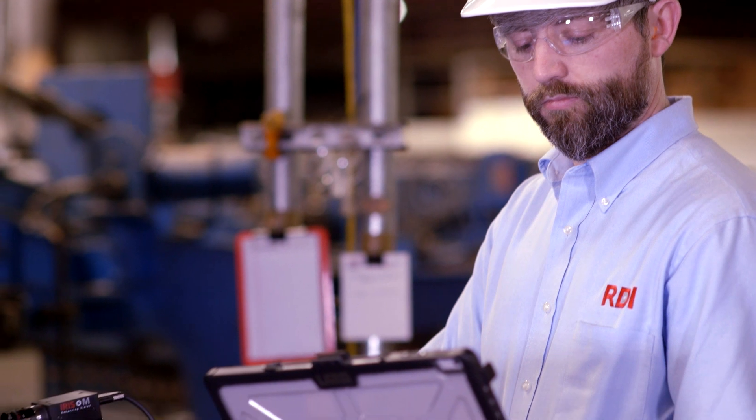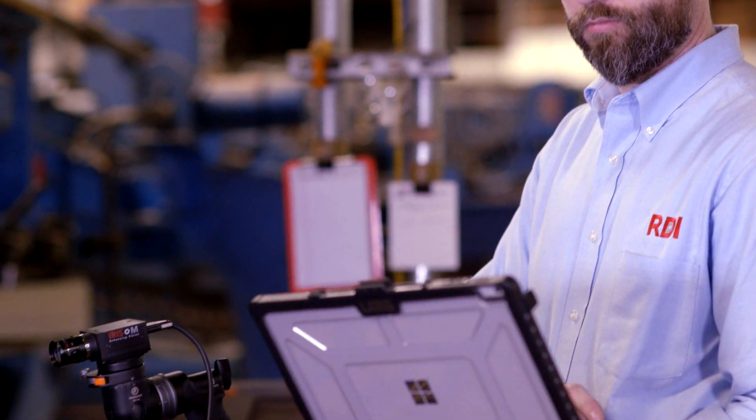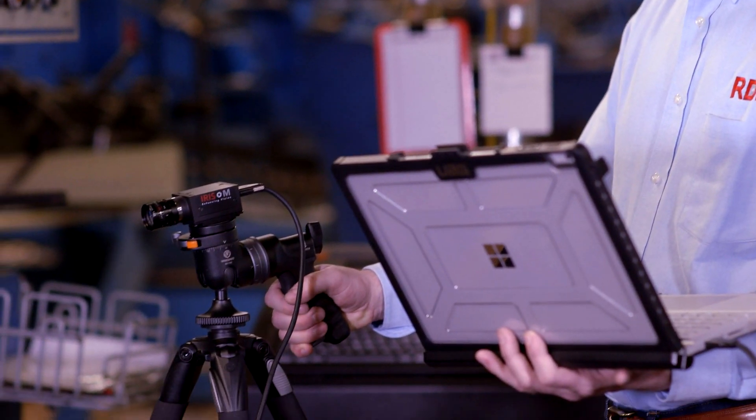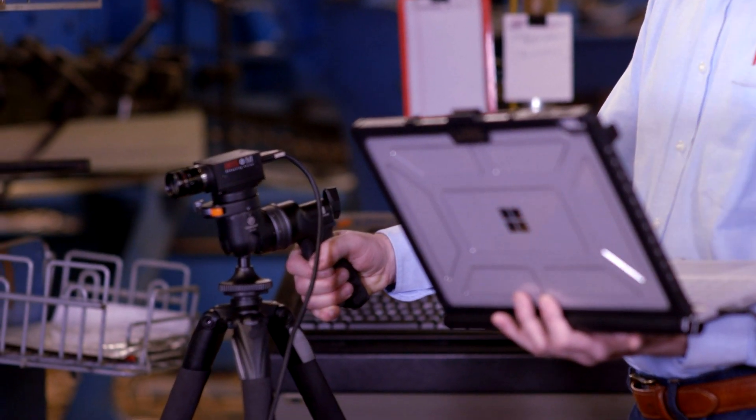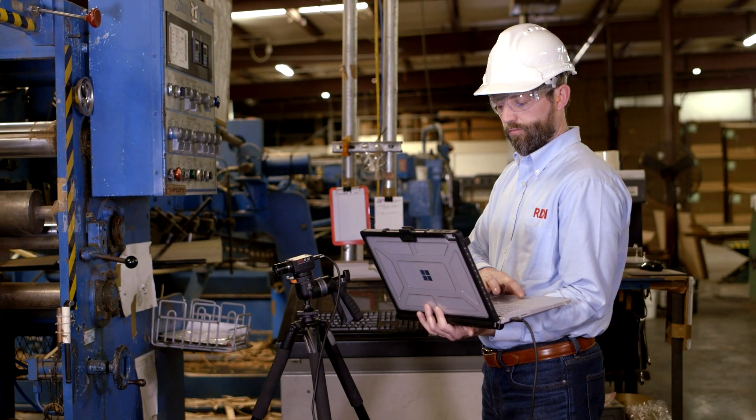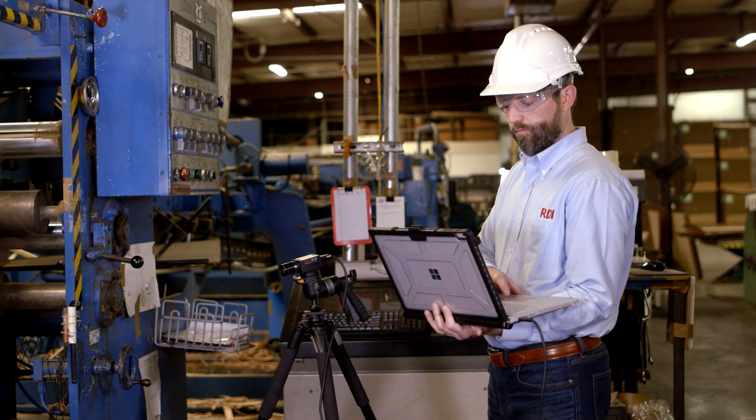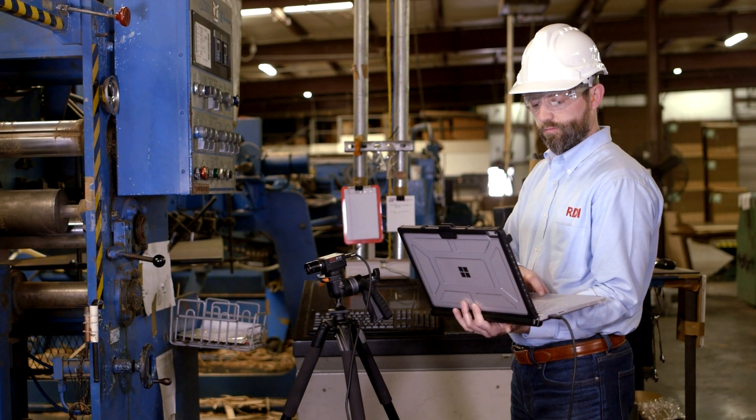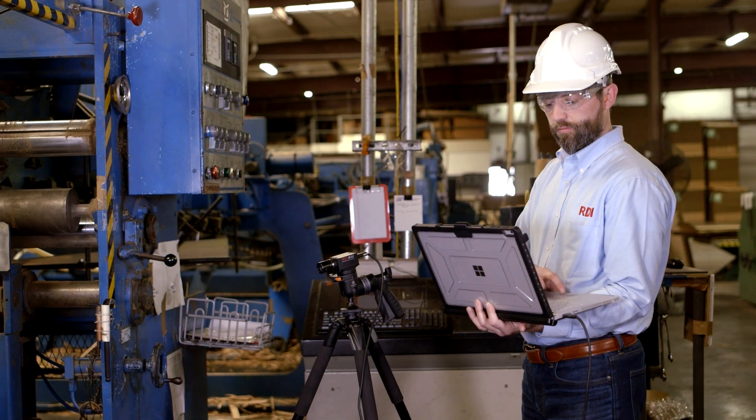Iris M saves you time and money. The Iris M is easy to use. Motion amplification videos from the Iris M platform are produced within seconds of data collection.